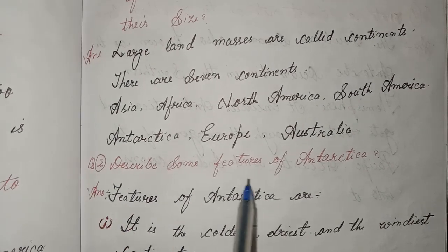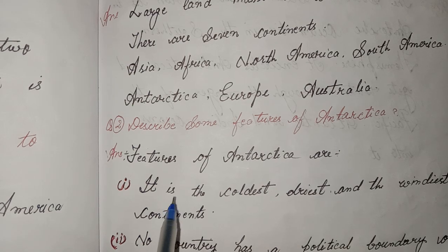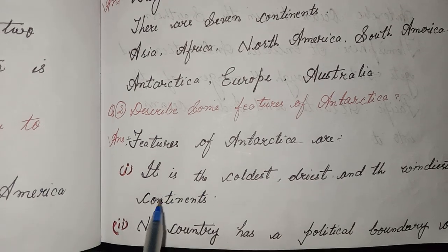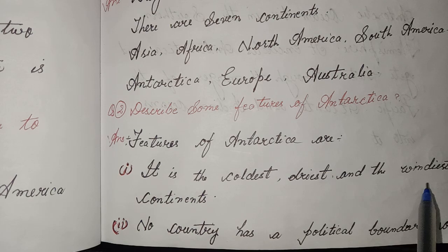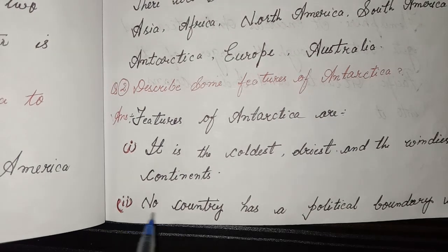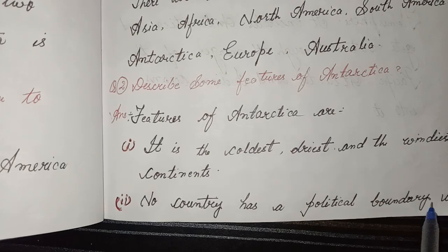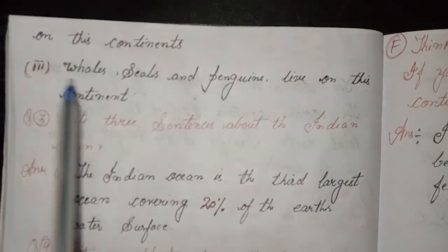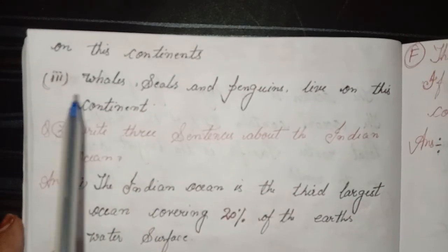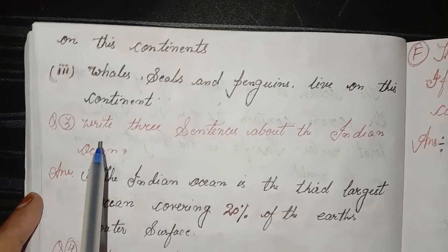Second, describe some features of Antarctica. Features of Antarctica are: One, it is the coldest, driest, and windiest continent. Second, no country has a political boundary on this continent. Third, whales, seals, and penguins live in this continent.